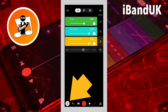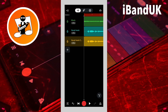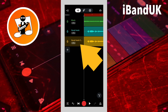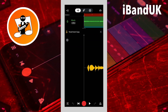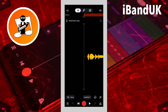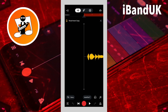Then tap on the mixer settings icon again. Now double tap on the duplicate vocal track header and tap on effects at the bottom left of the screen.